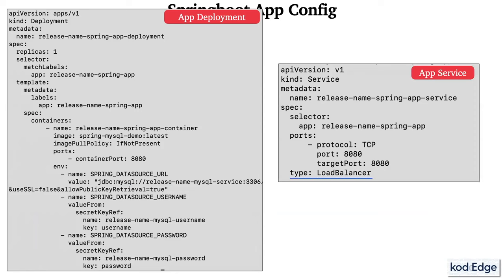Now we'll dockerize the application. We create a Dockerfile in the parent directory. The configuration uses FROM openjdk:17 as the parent image, sets WORKDIR /app, copies the JAR from the libs/build folder into the app directory, EXPOSEs port 8080, and runs the application JAR.